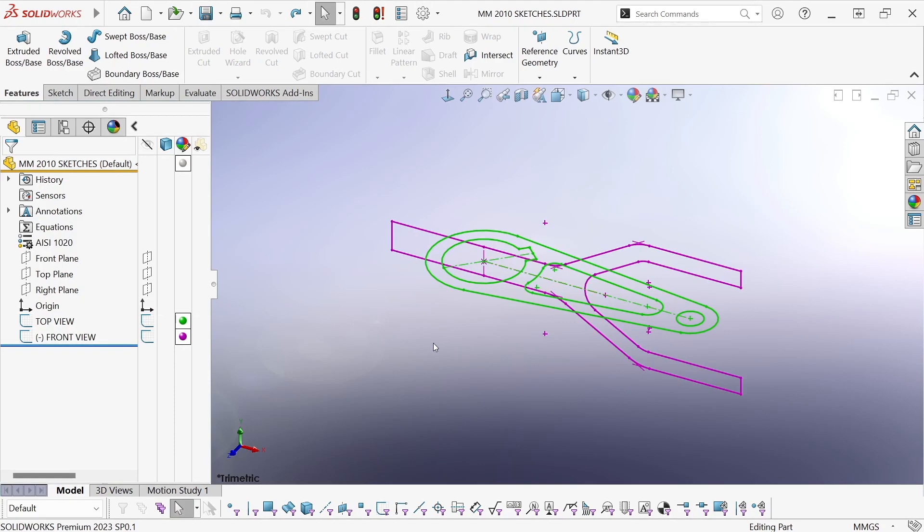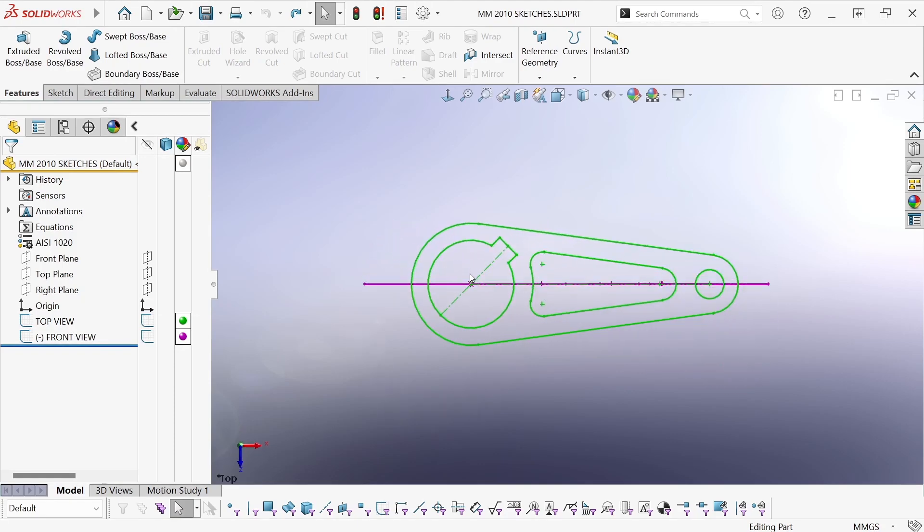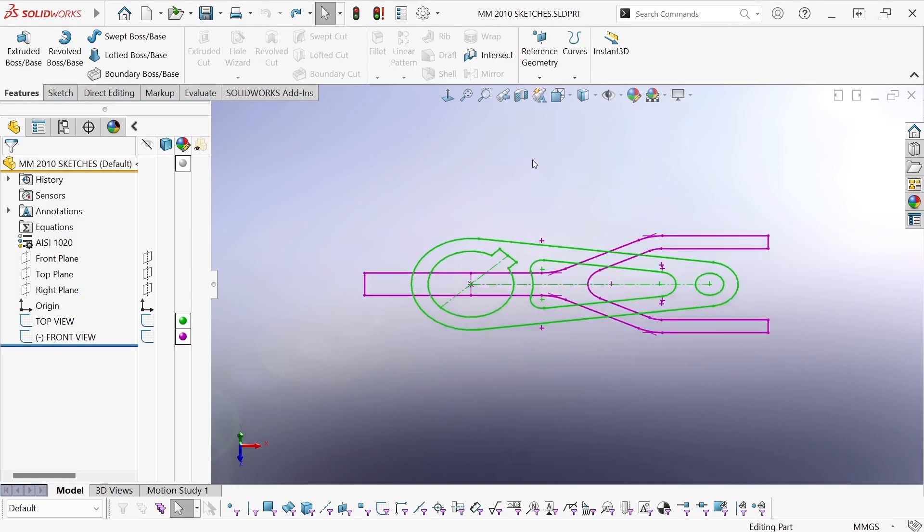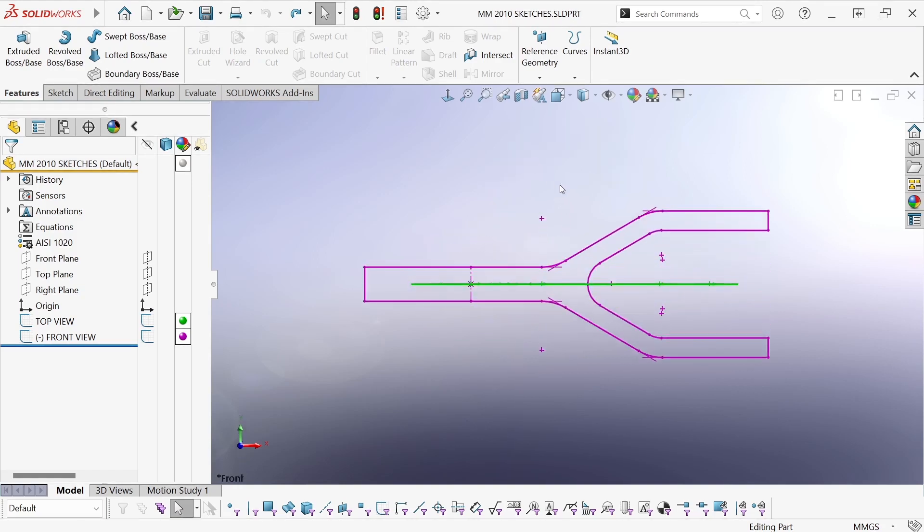So I have a top view sketch shown in green, which includes all of the needed profiles: the outer profile and the profiles of the three cutouts. And for the front view, I have this profile shown in purple.